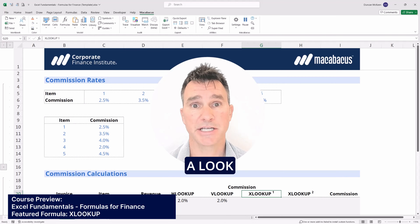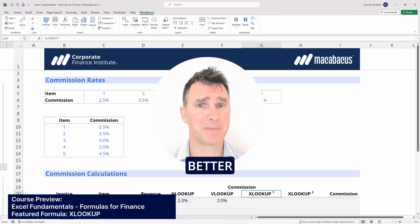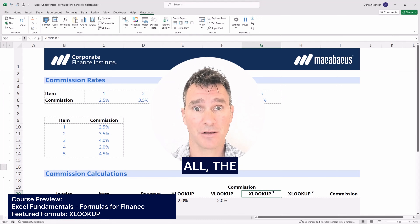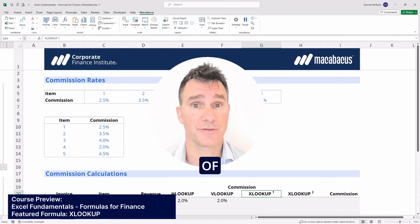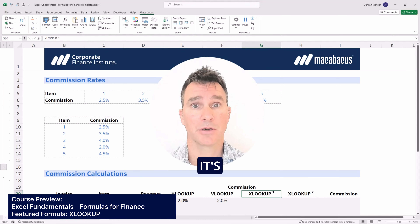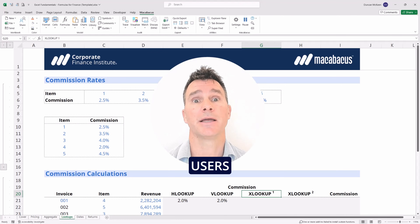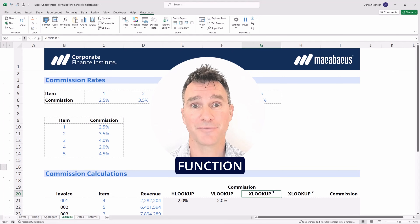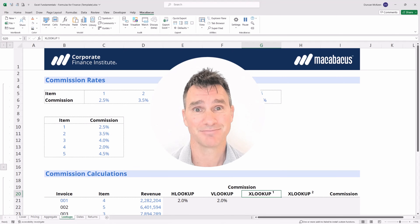In this video we're going to take a look at the XLOOKUP function, and it's really better than the HLOOKUP and VLOOKUP in every way. The single XLOOKUP function replaces both of those functions, and it's not prone to errors that can be caused by users inserting rows or columns. Overall it's a better function and you're going to see it's much more simple. Let's jump in and take a look at how it works.